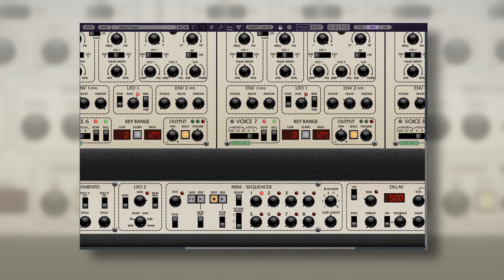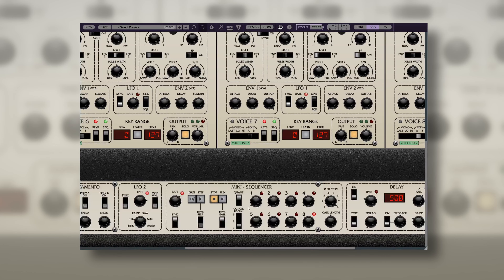The sequencer can be used in two main modes: Keyboard Step, which advances the sequence by one step when a new note is played, and Keyboard Gate, which triggers the sequence to run for as long as a note is held. For this patch today, we'll use the Keyboard Gate mode.